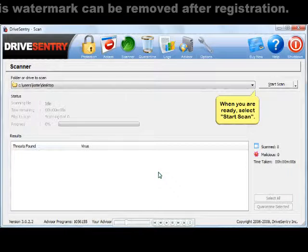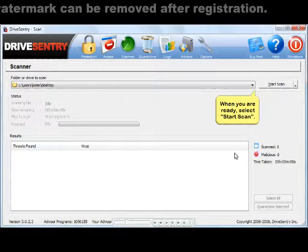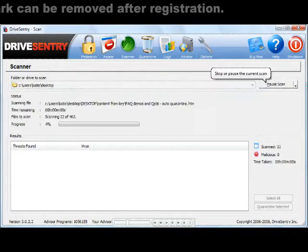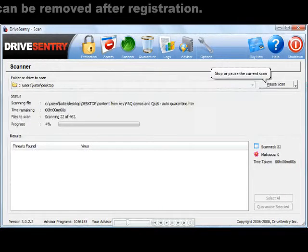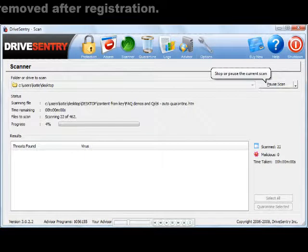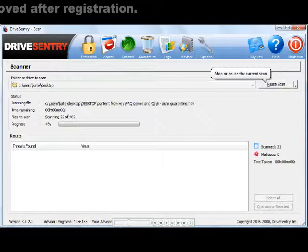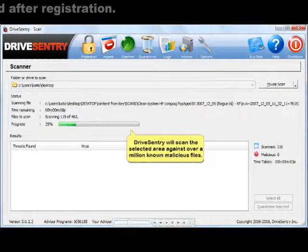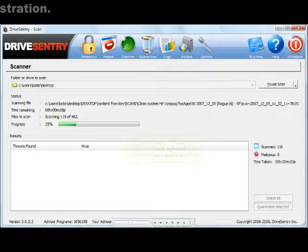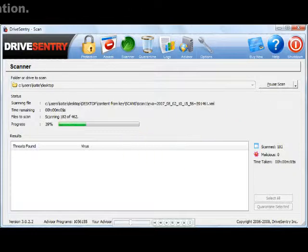When you are ready to begin, select Start Scan. Drive Sentry is now scanning the content of your desktop for malicious files. The area is scanned against well over a million malicious files. The progress of your scan can be monitored throughout.